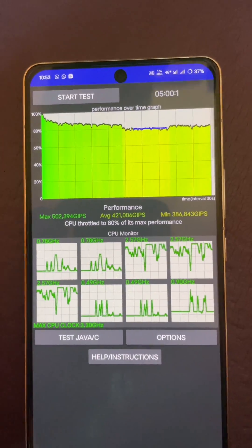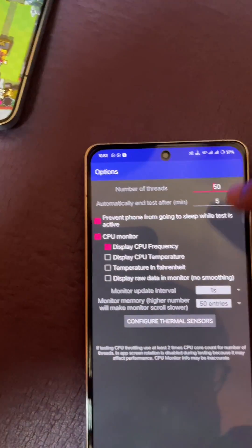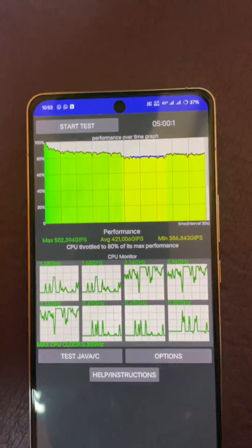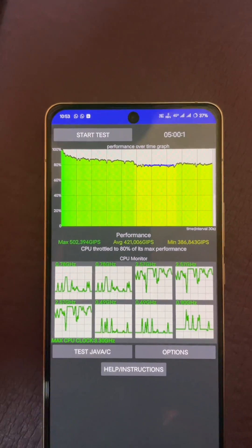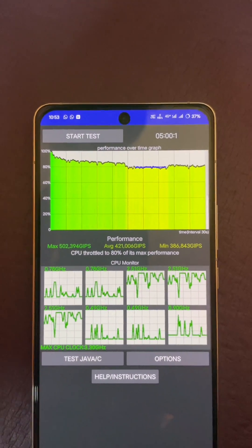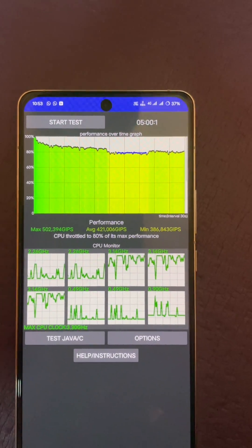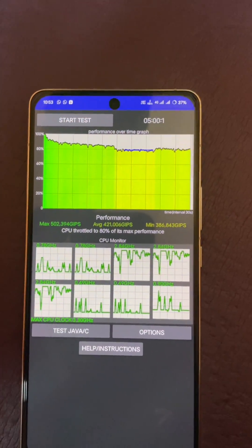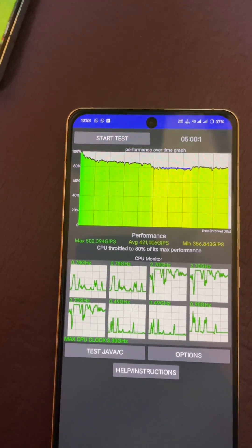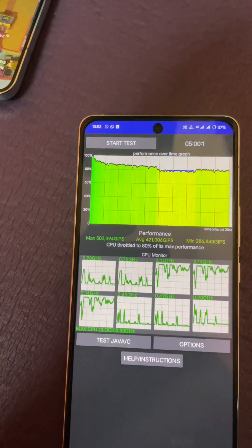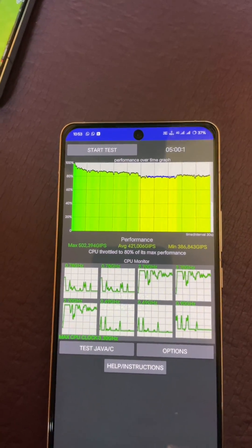At 50 threads and testing for five minutes, the iQOO 12 gives us 502k max, around 421k average, and 386k minimum. From what I recall, the Xiaomi 14 was giving around 440k in max. So I'm not sure why there's such a difference even though both use the same processor.